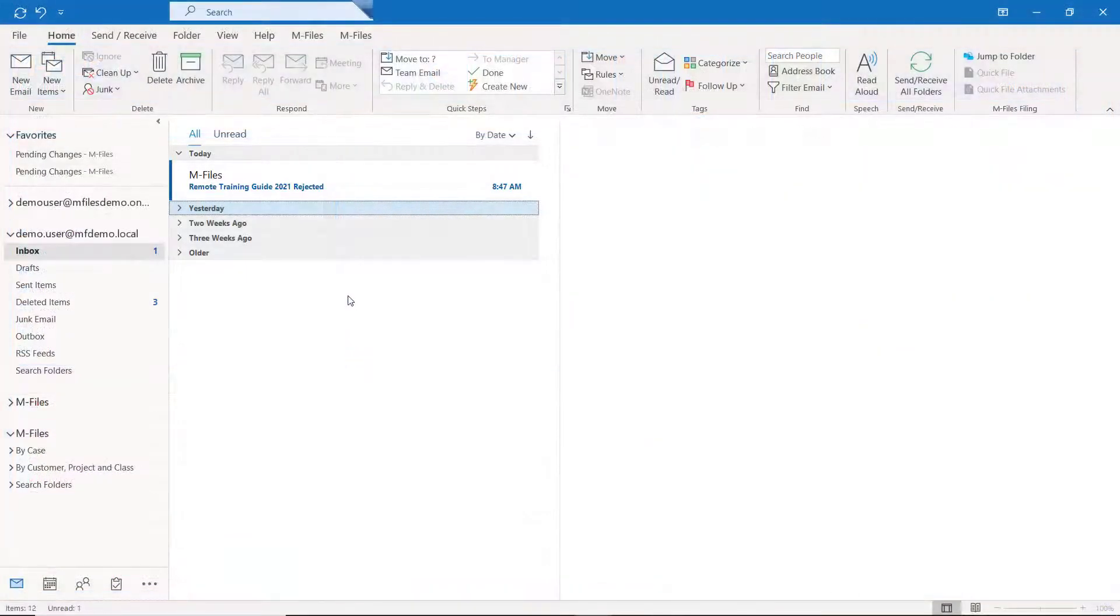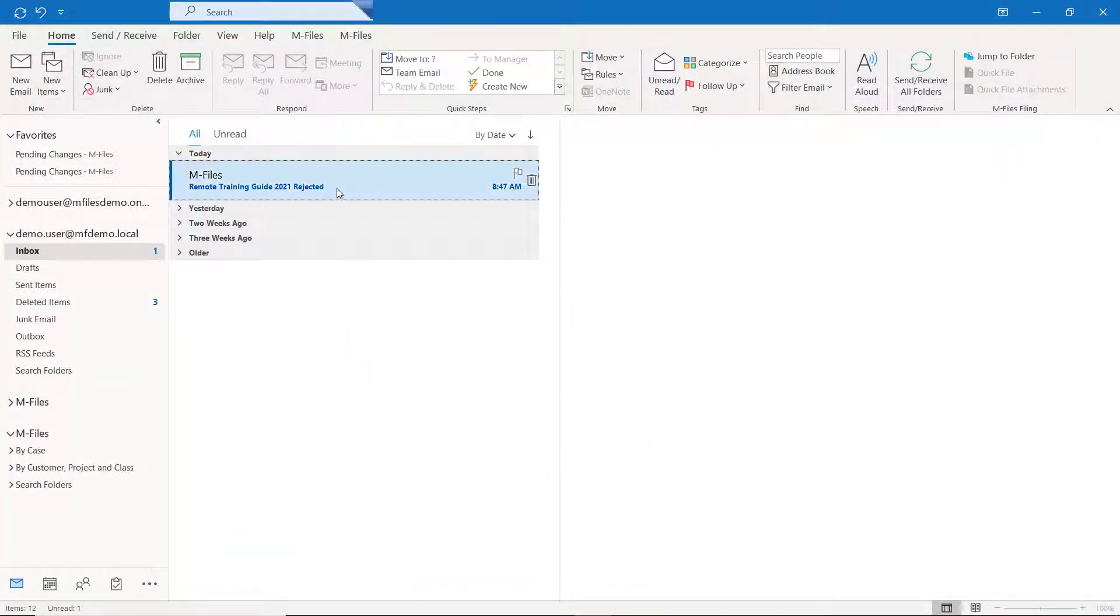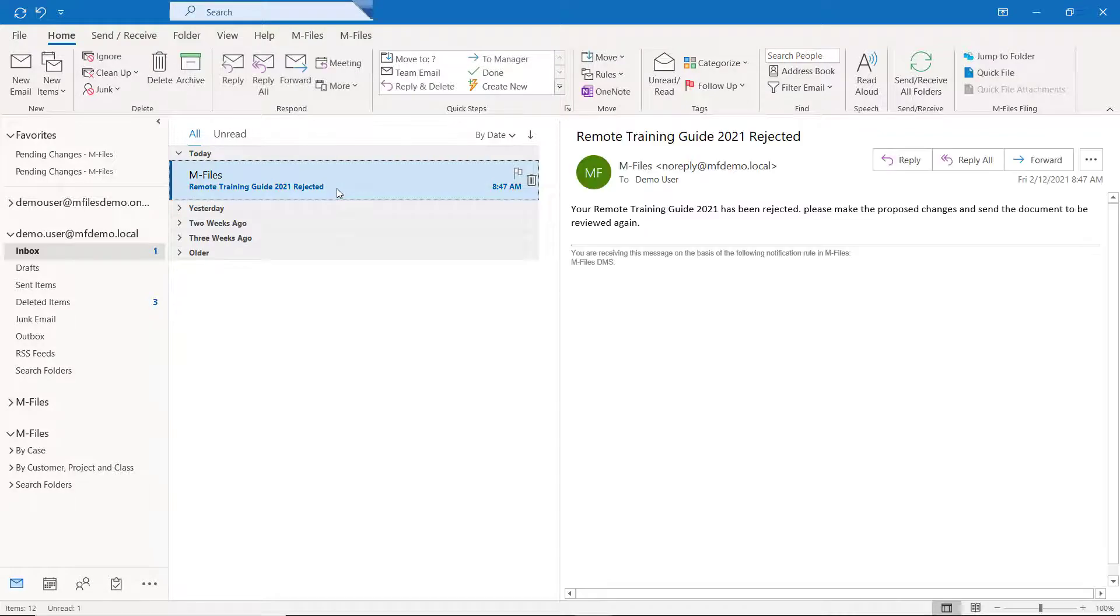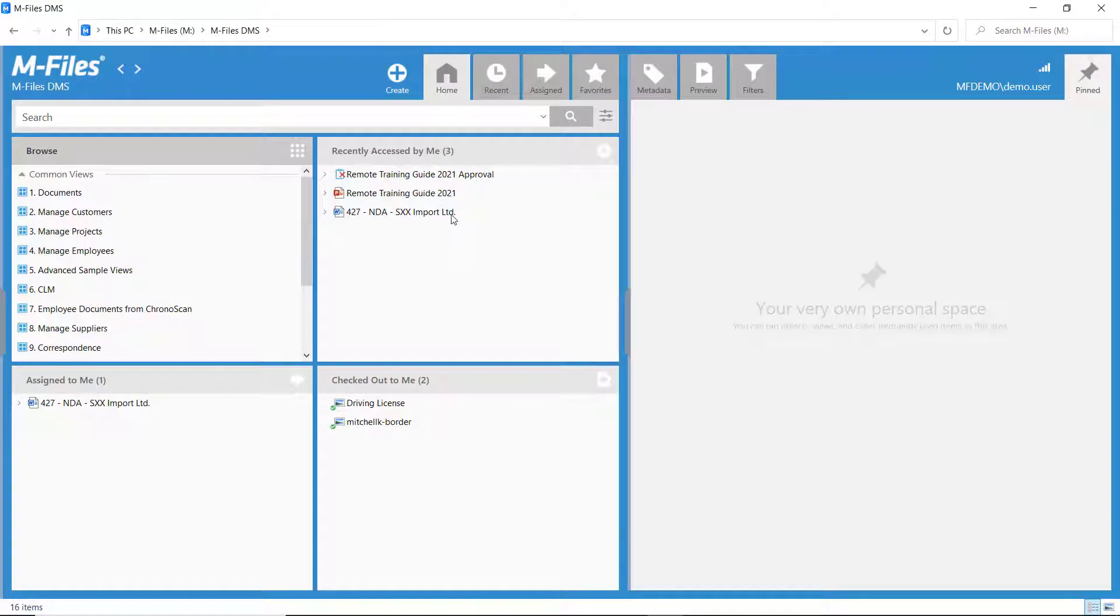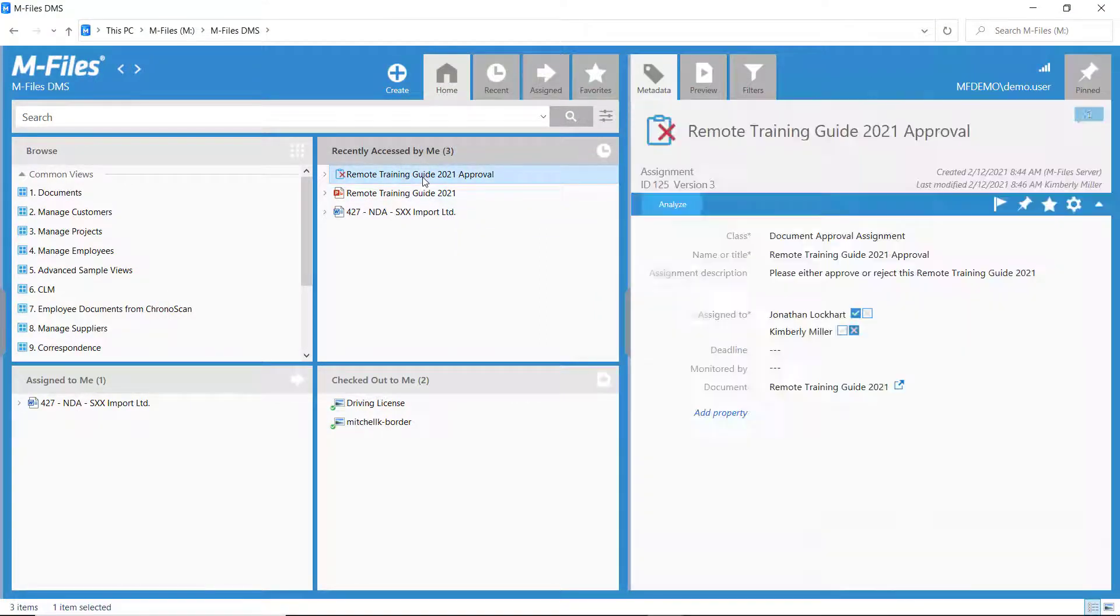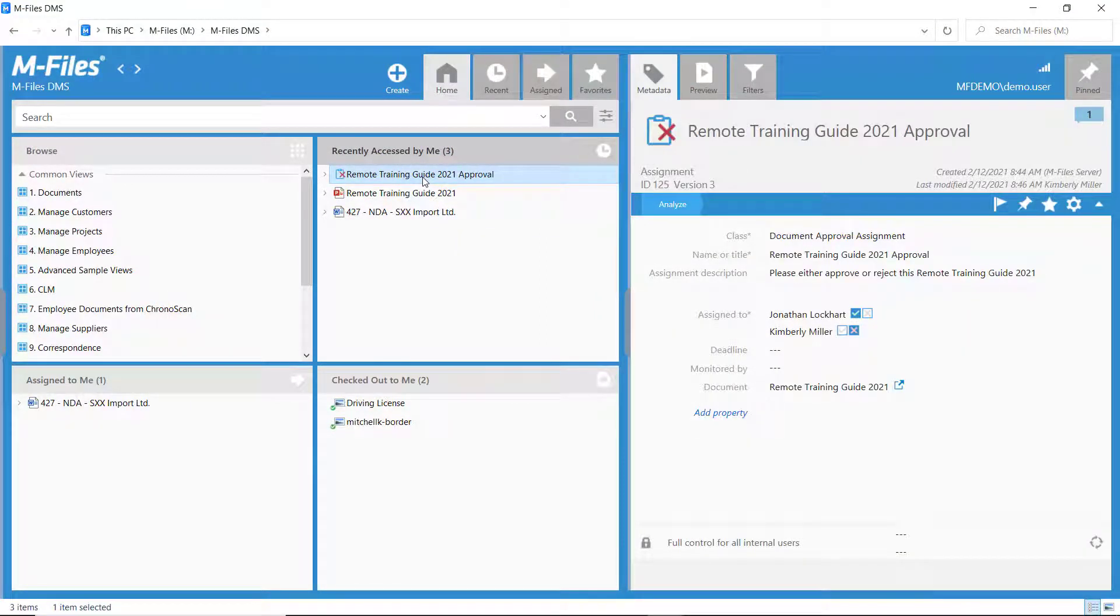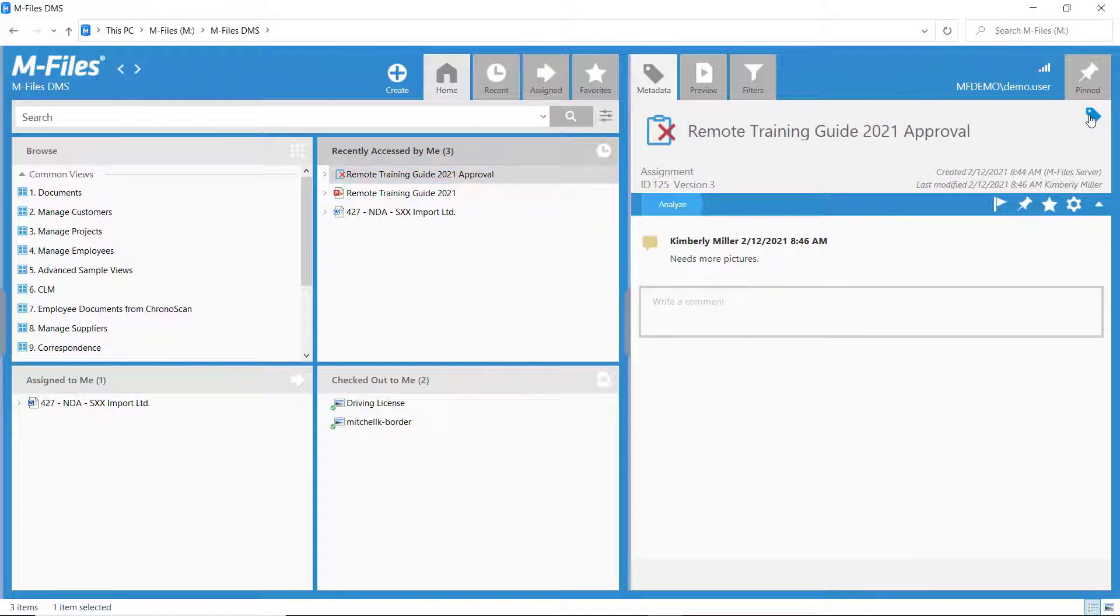The notifications are also working as they should, so I would call this a great success. Now, this is a great way of getting your documents reviewed and approved without any extra hassle. Workflows are here to make your and your colleagues' processes smoother.